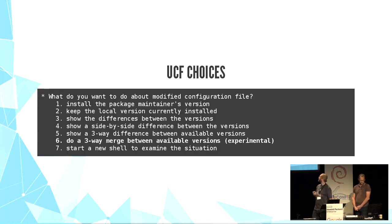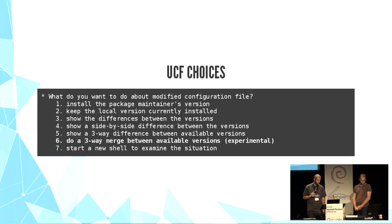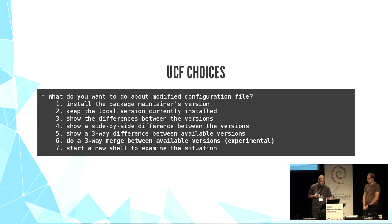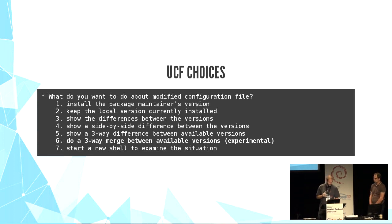Here is the interactive choice with UCF in action. Take a look at option six, three-way merge.